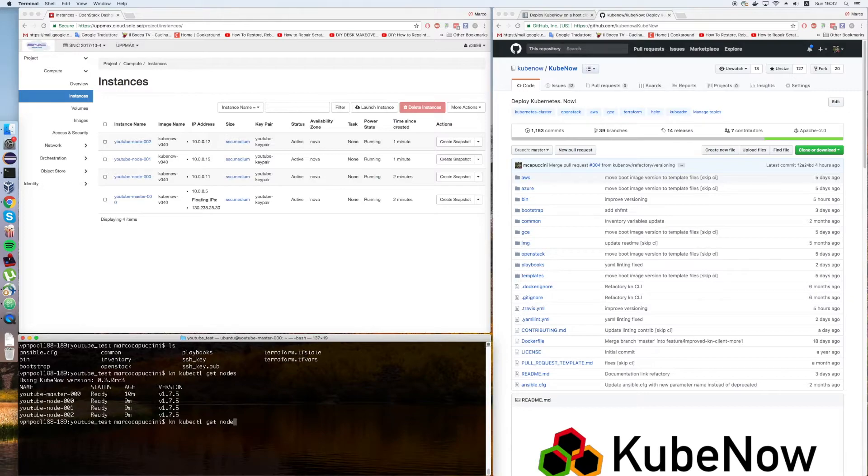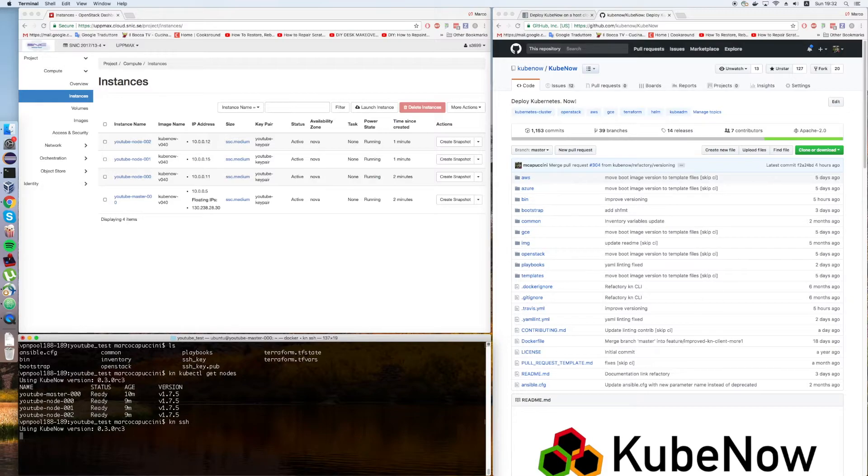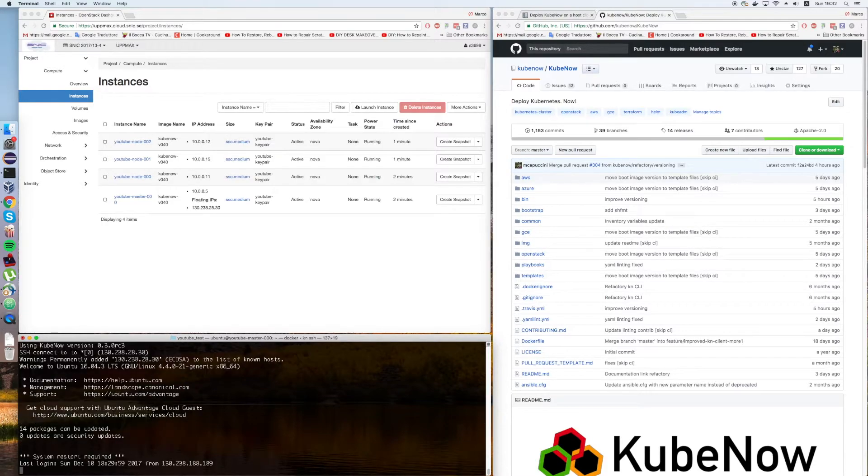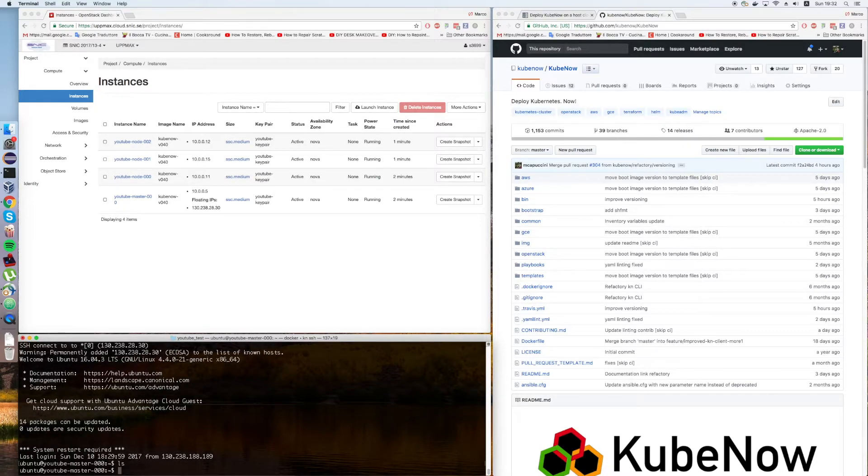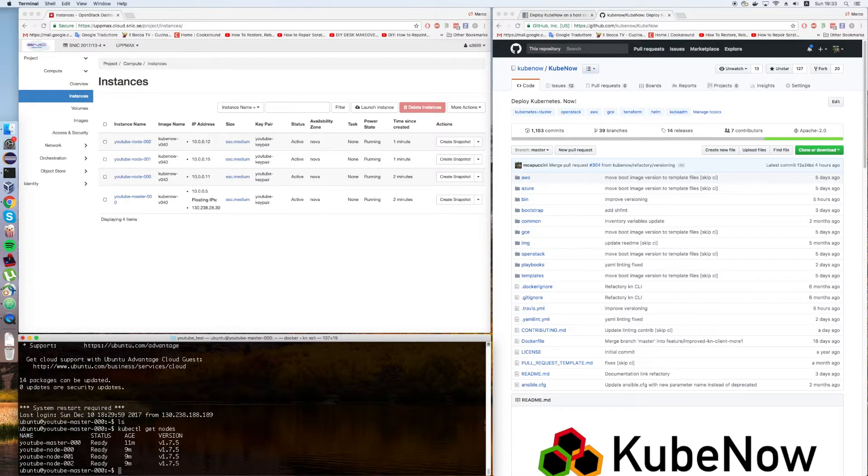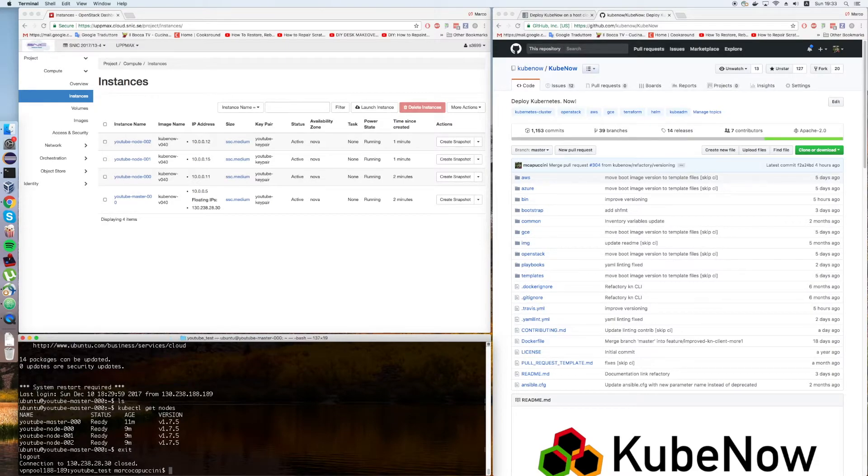Now, let's say you want to SSH into the master. You can run kn ssh. This is going to work again as long as you are inside the directory. Now I'm into the master and I can just run kubectl.